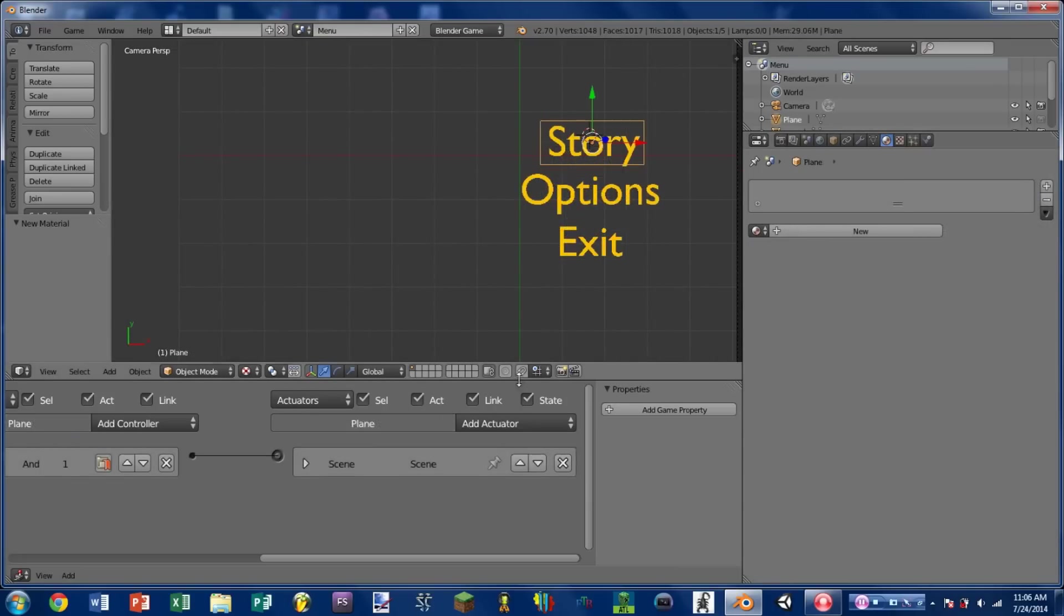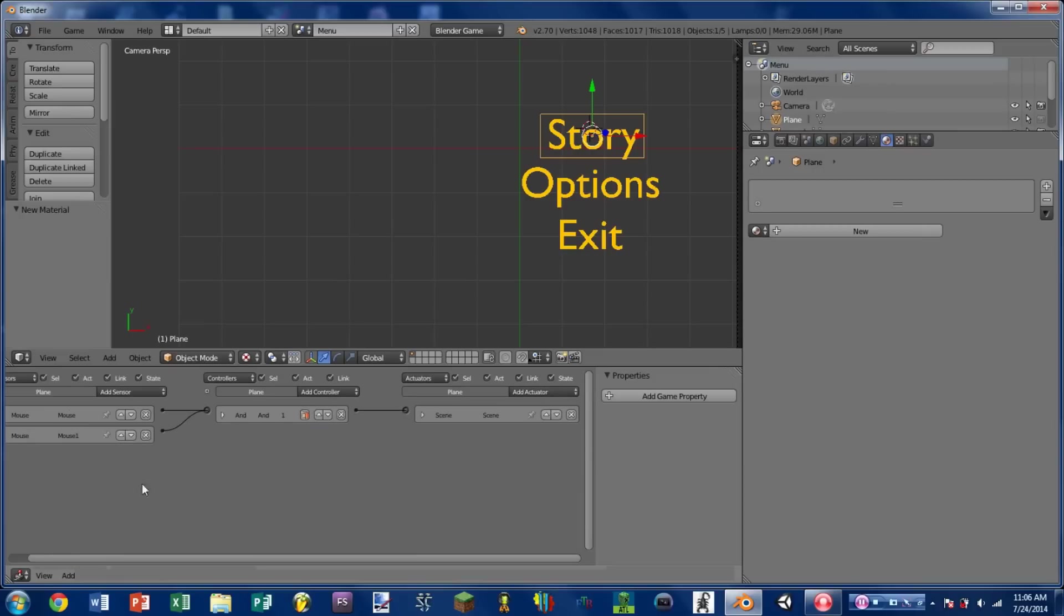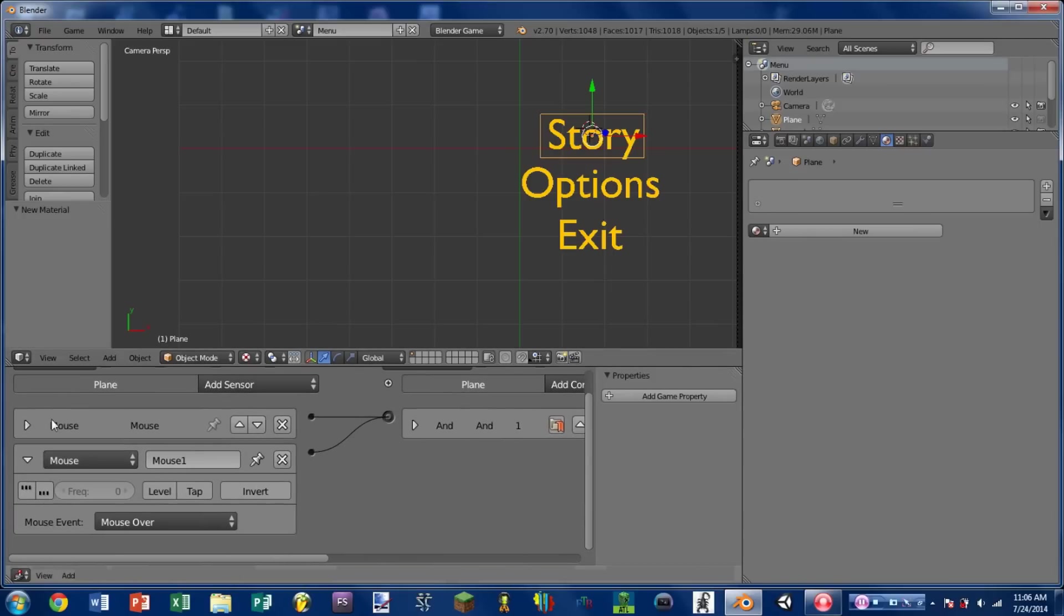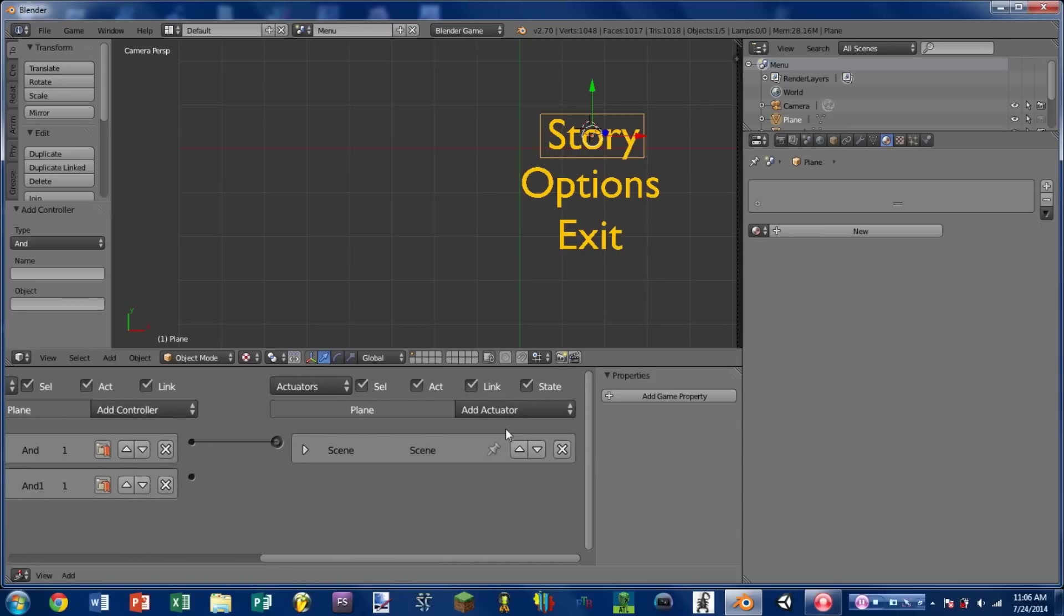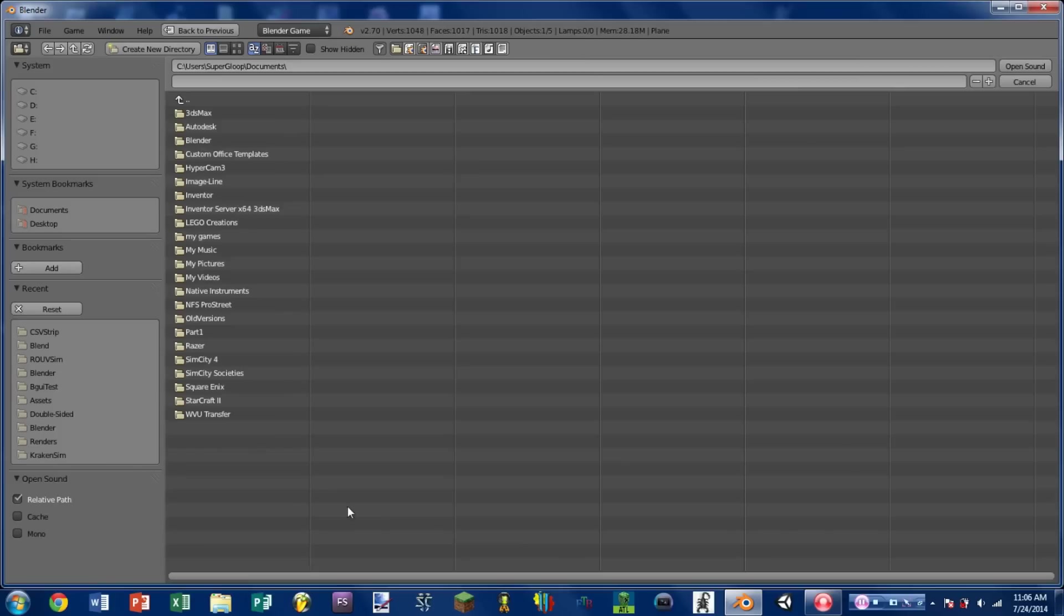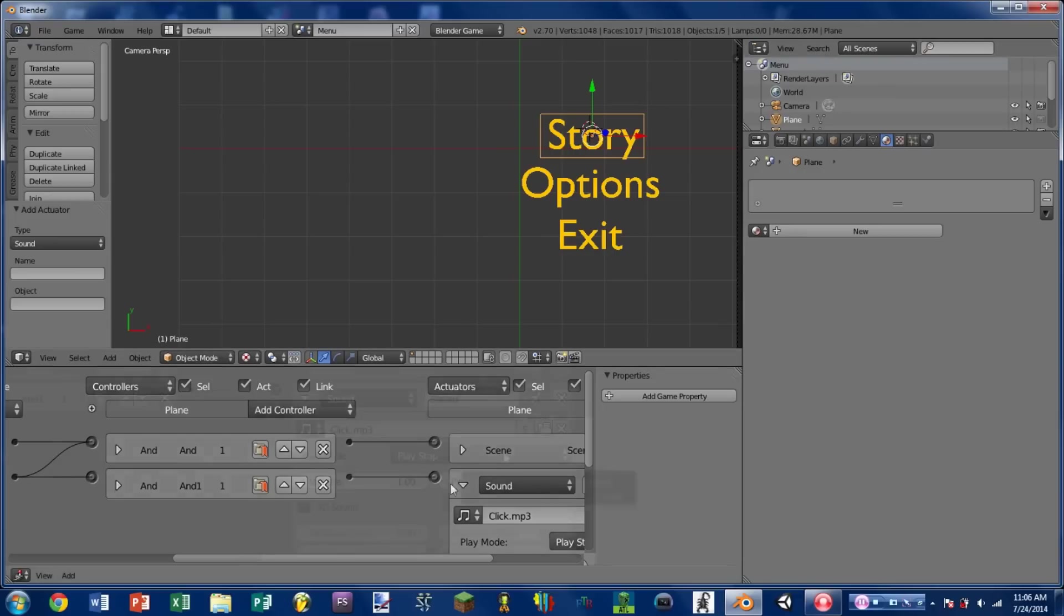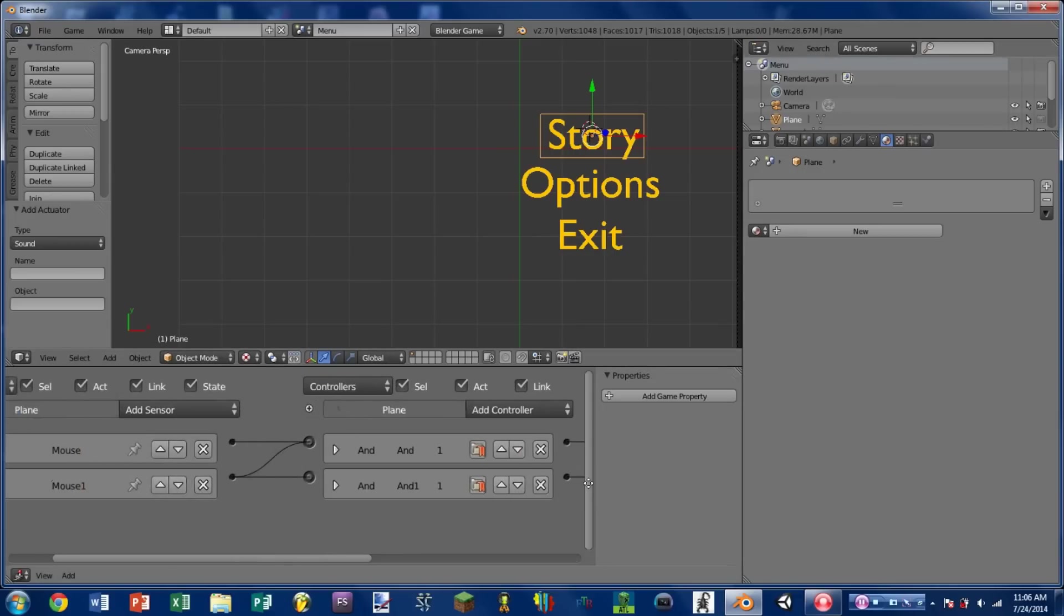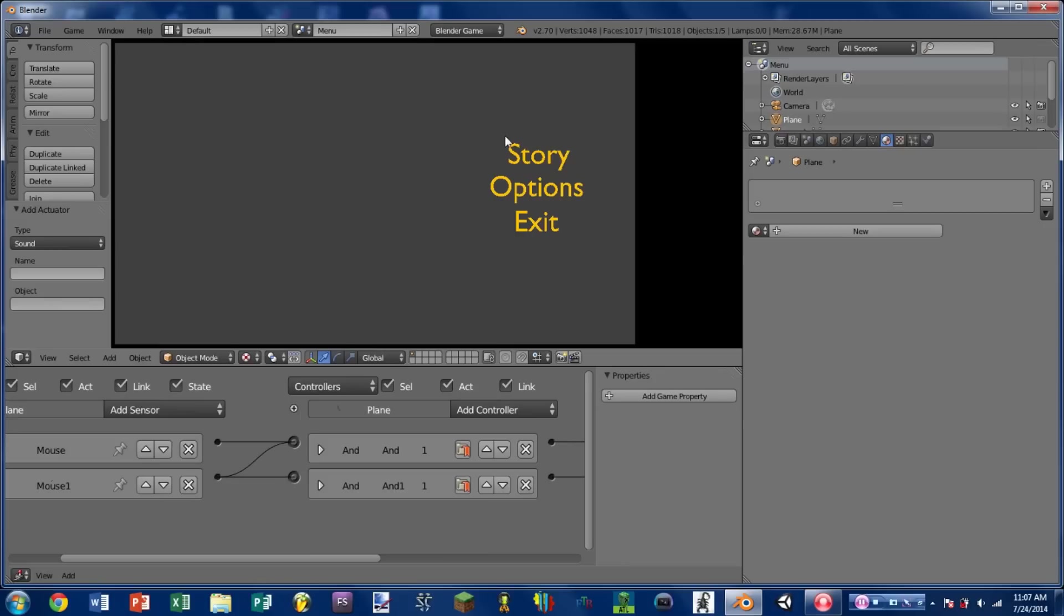So now we're going to do another bit of a personal preference bit. I'm going to add a sound for whenever you mouse over the story option so that you know you have the mouse over it. So we see we have our mouse over sensor here. So we're just going to add an AND controller, wire it straight across. And we're going to add a sound actuator. Now I already have a sound made up. If you don't have a sound made up you'll need to make one or download one. This one will be available in the link in the description. And I'm going to choose play end. So now if we play the game you hear we have a sort of clicking sound.